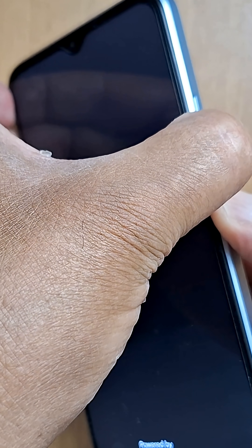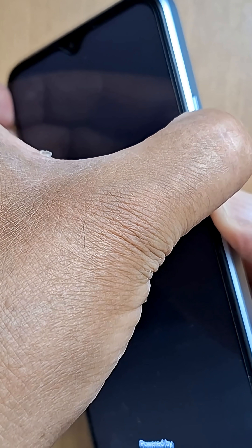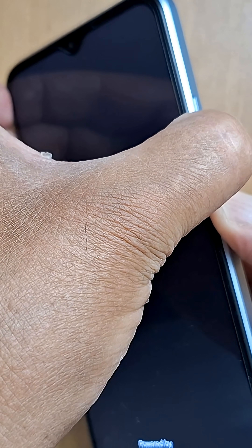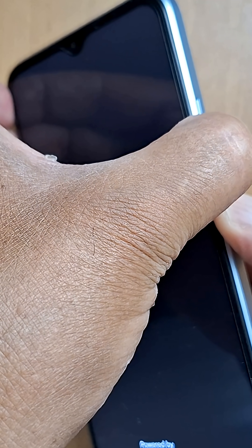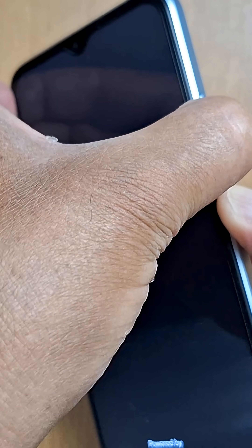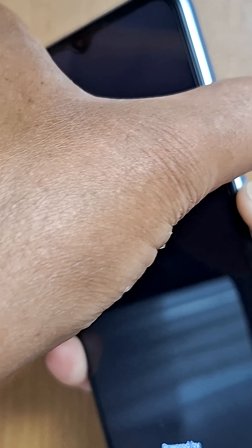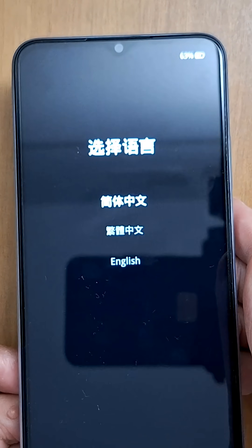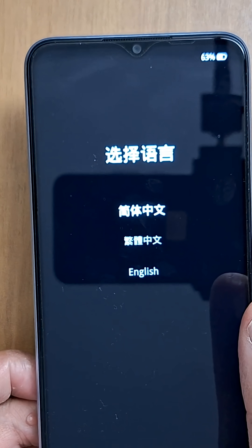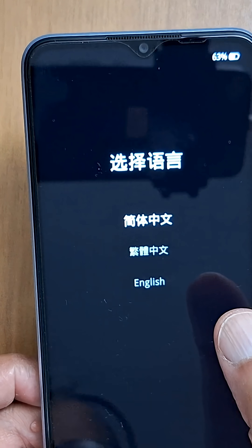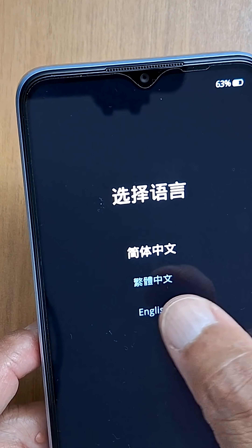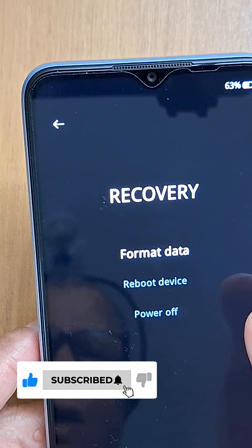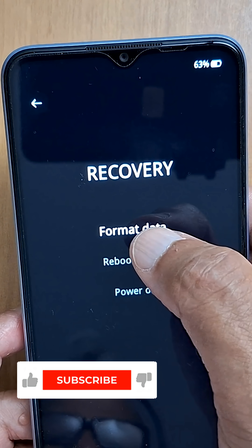Then switch your finger and hold down the volume down while you're still holding the power button. Do not release the power button at any moment — keep holding. Keep holding until you get the recovery menu for your Oppo phone. Select English from the menu options.